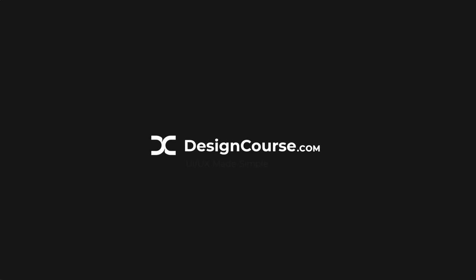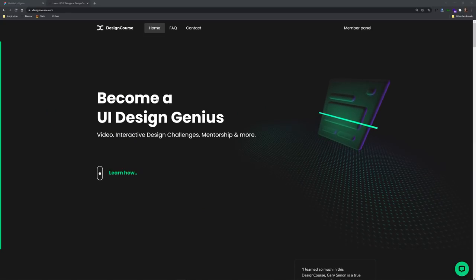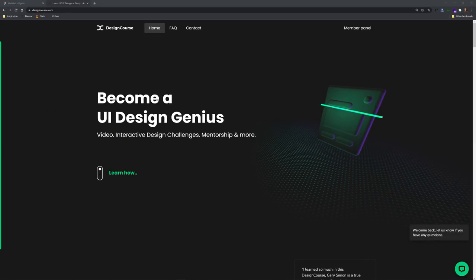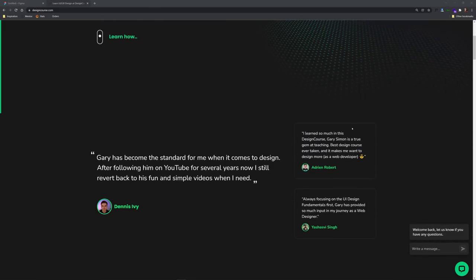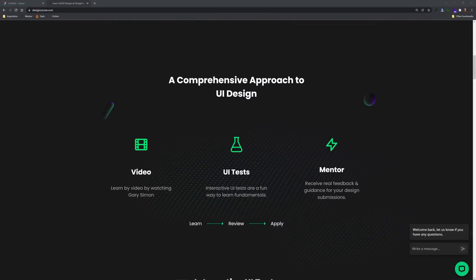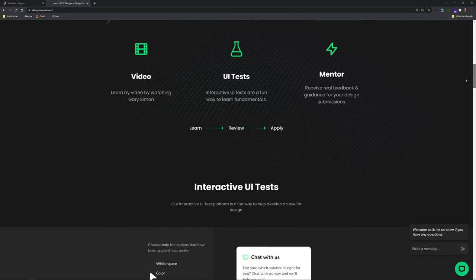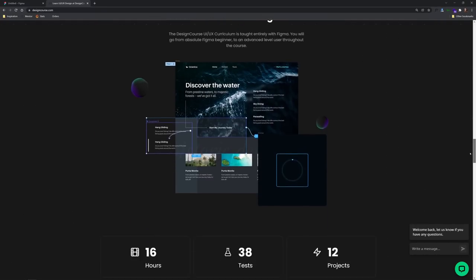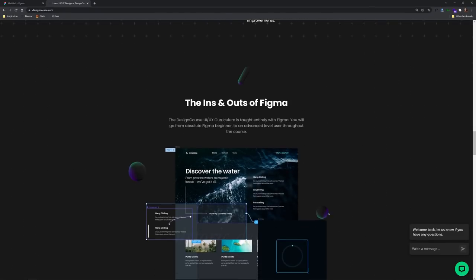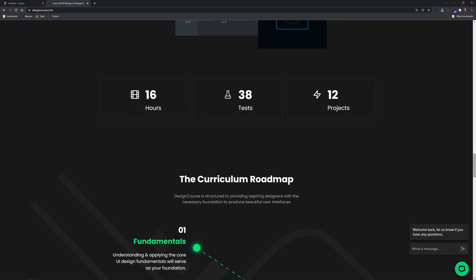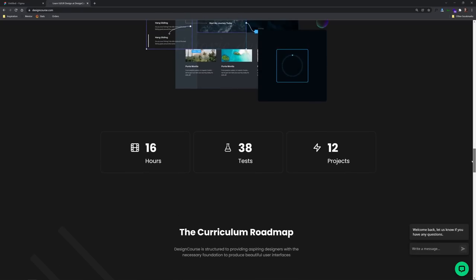Make sure to subscribe if you haven't and let's get started. If you're interested in really learning how to design awesome user interfaces — which of course goes beyond just understanding color like in this video — definitely check out designcourse.com. I just recently launched it here on January 4th after working on this for over a year and a half. It's a completely custom system where you learn UI/UX design through over 16 hours of video, 38 interactive user interface design tests, and also mentorship where I personally review your submitted design projects.